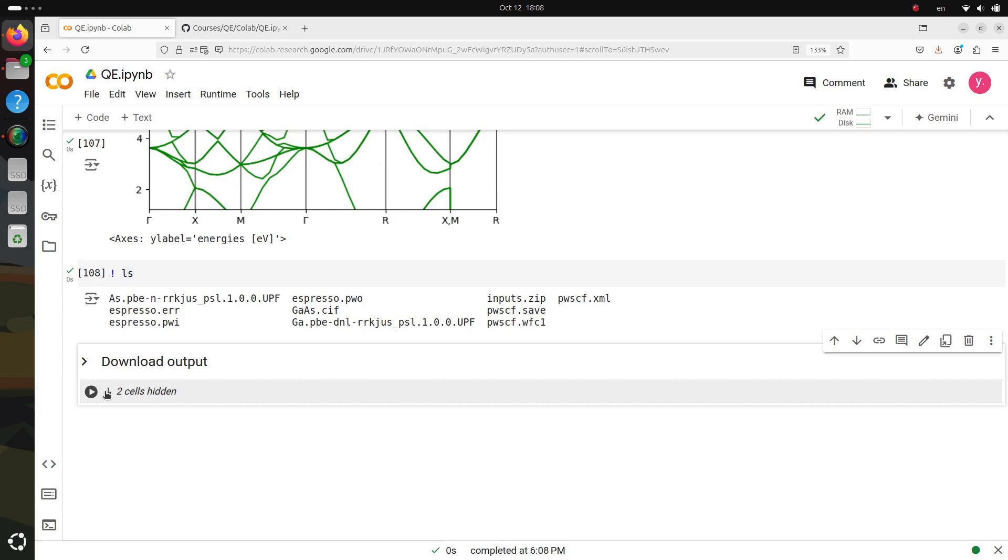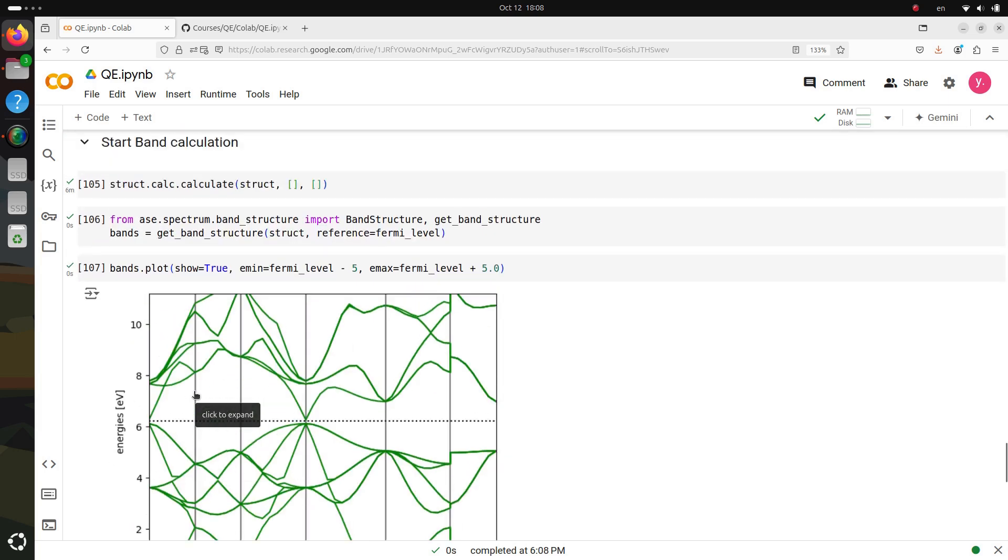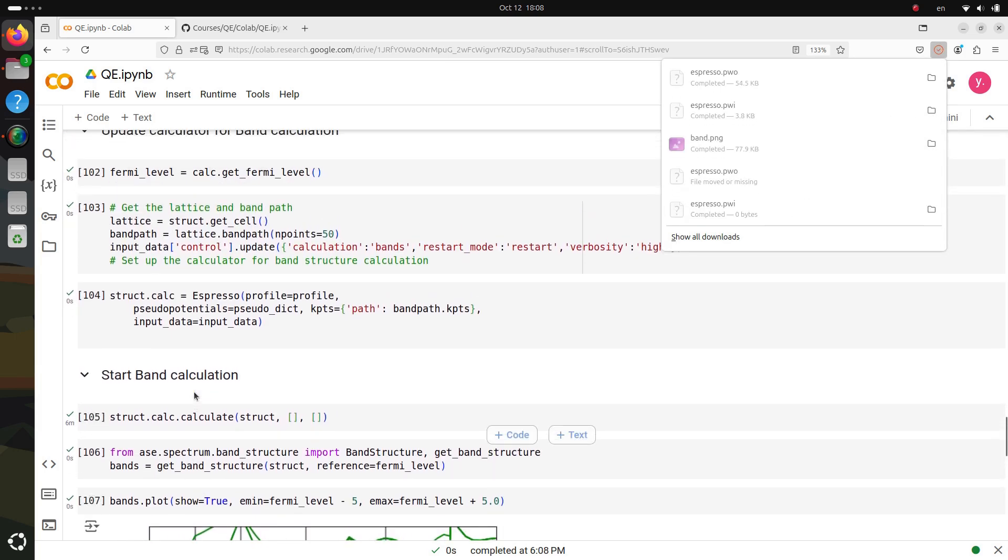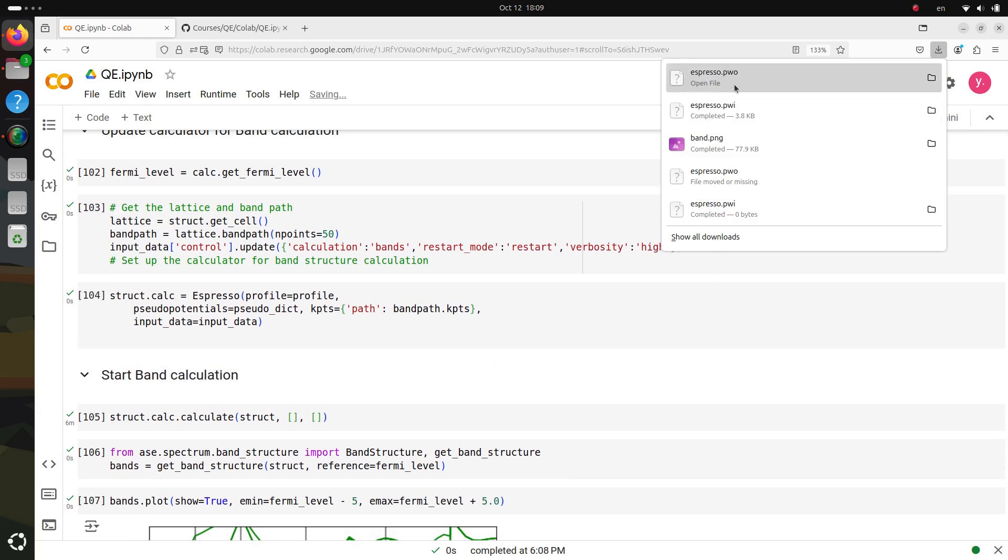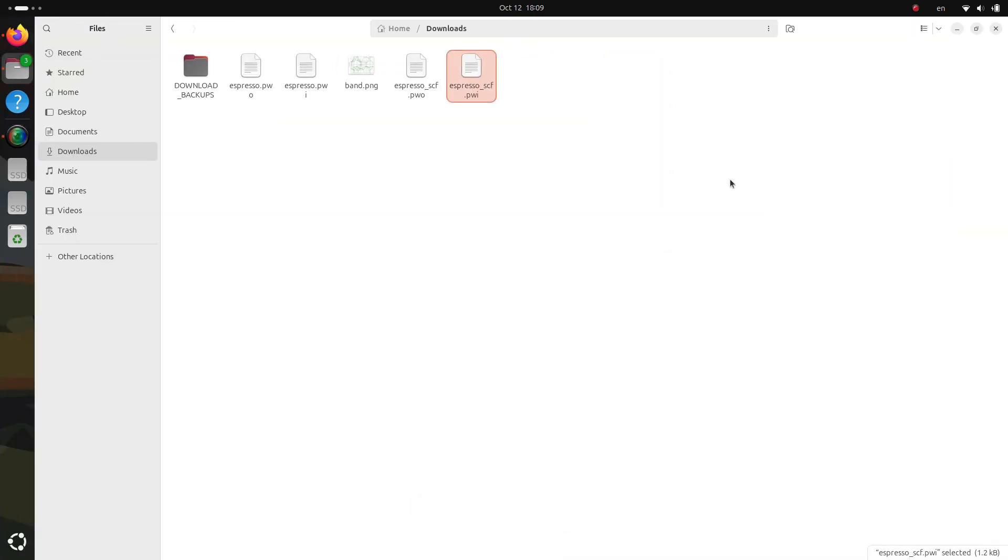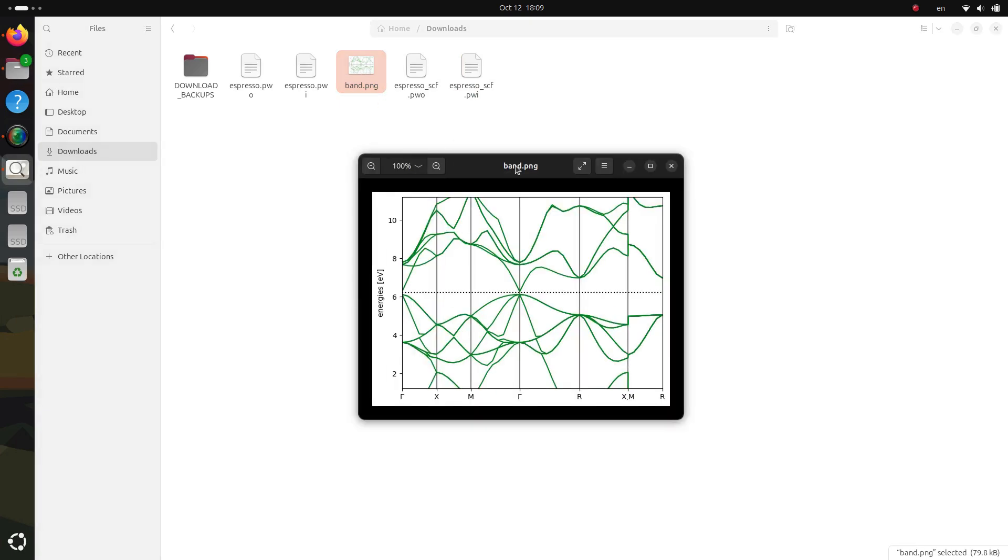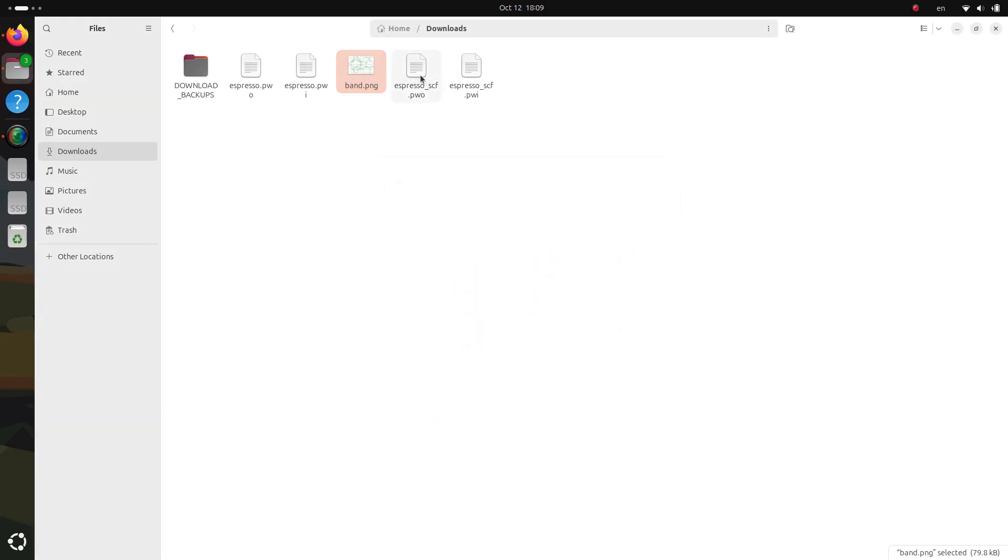To get a better grasp of the differences between the SCF and band structure files, I highly recommend opening them up and inspecting the details. By comparing the input and output of both steps, you'll gain a clearer understanding of how each calculation works and contributes to the overall analysis. It's a valuable hands-on experience that will boost your comprehension of the process.